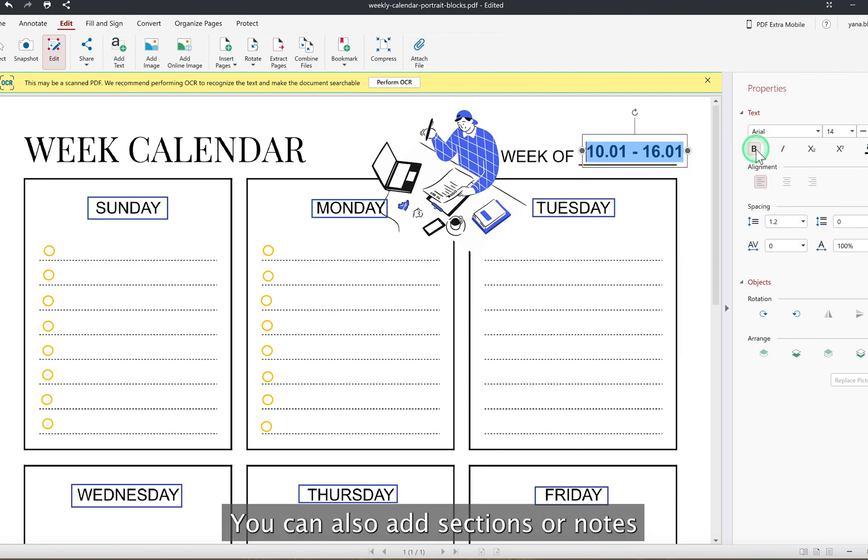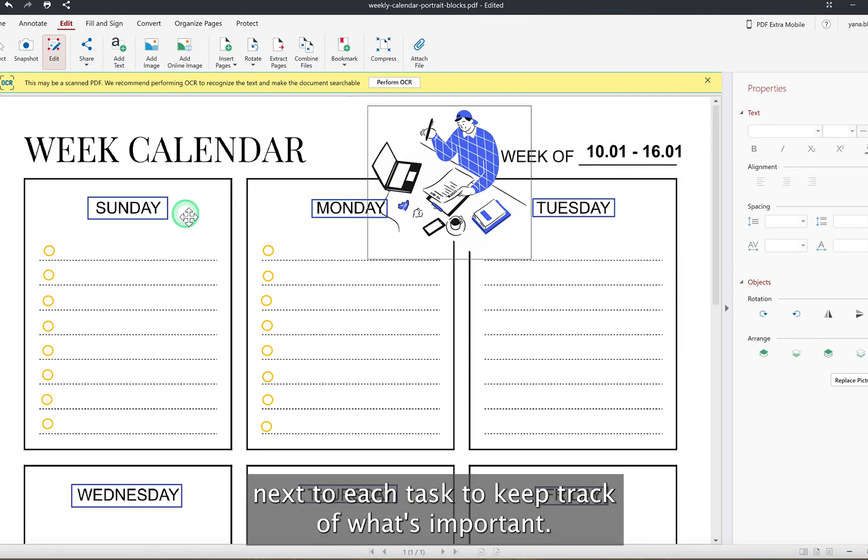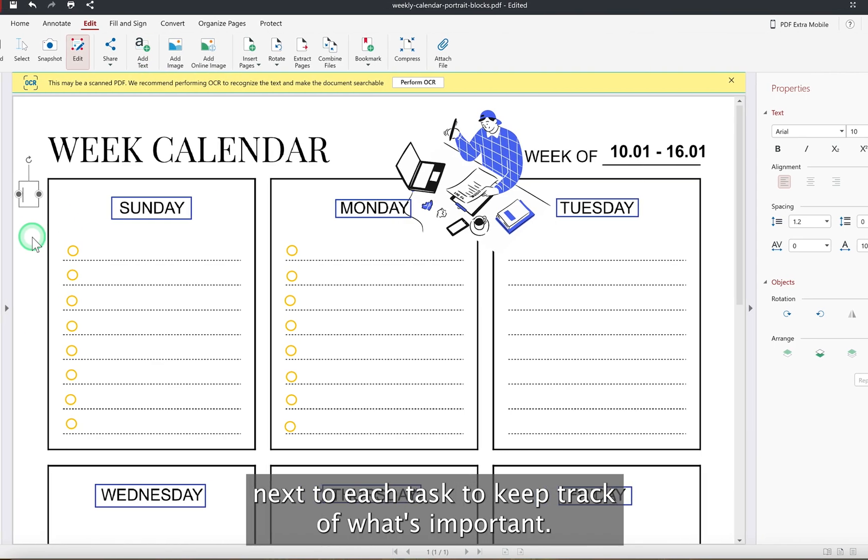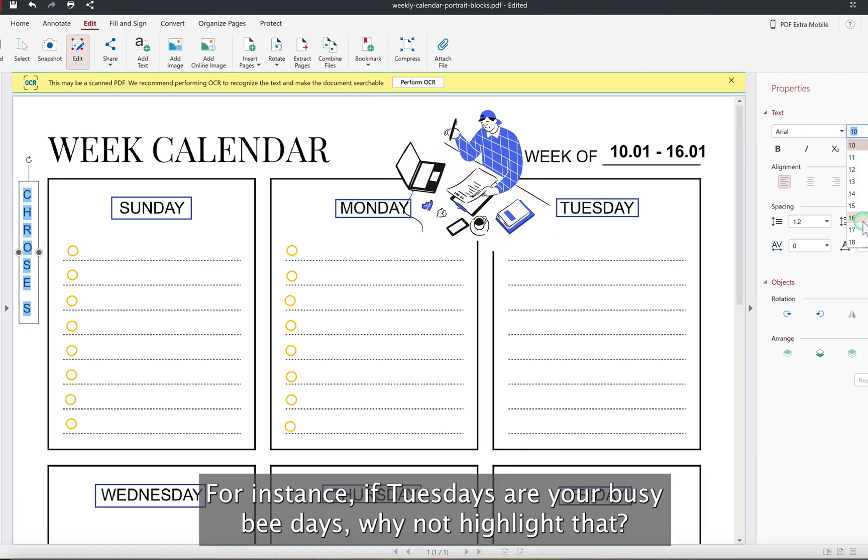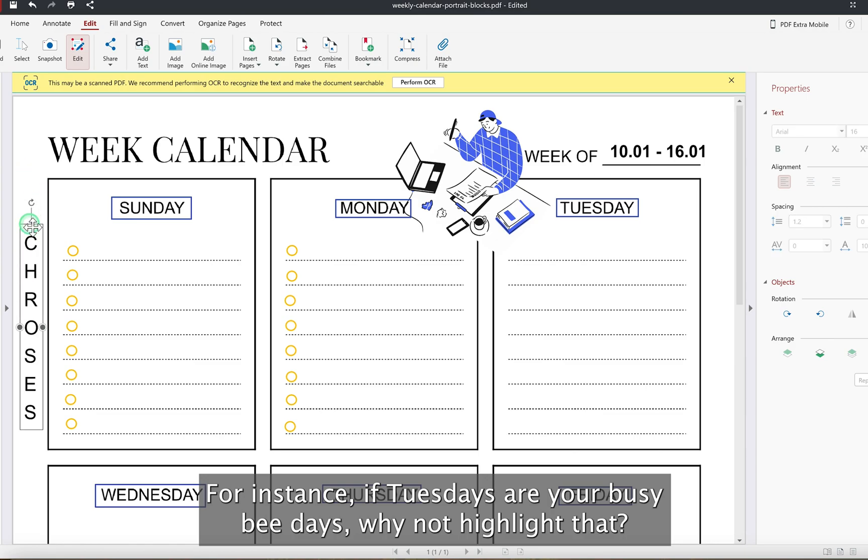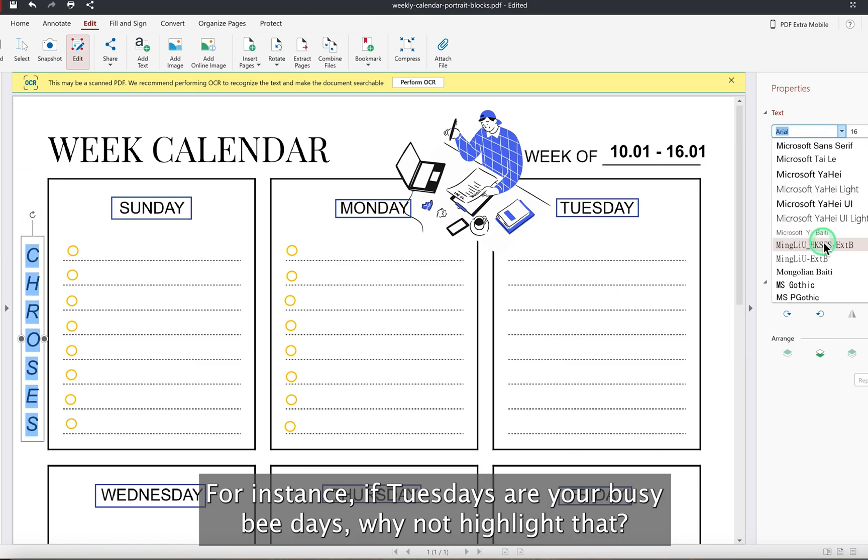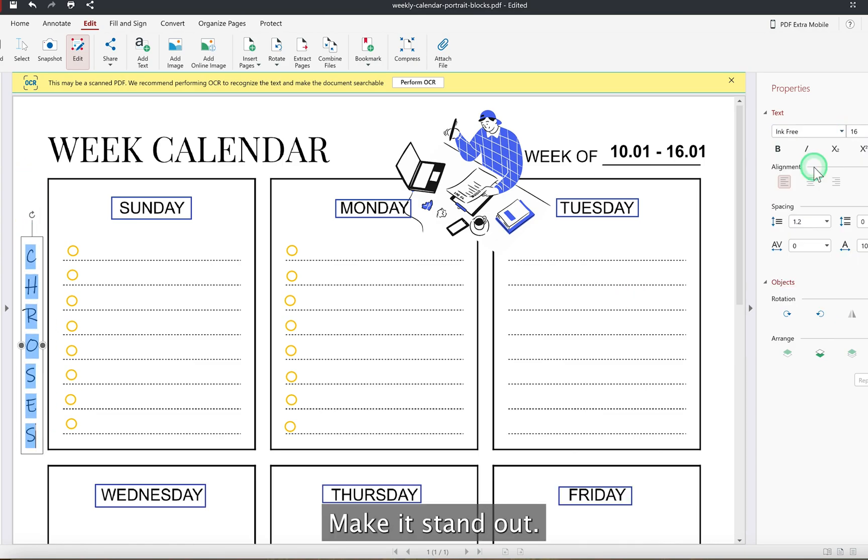You can also add sections or notes next to each task to keep track of what's important. Tailor your planner to fit exactly what you need. For instance, if Tuesdays are your busy bee days, why not highlight that? Make it stand out!